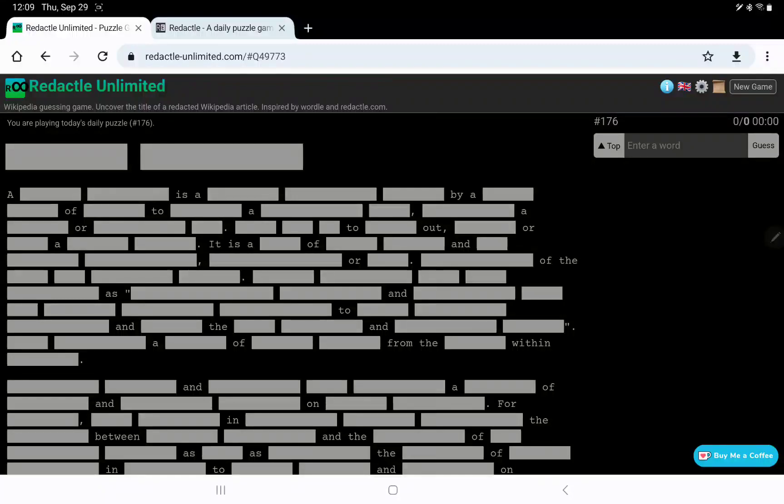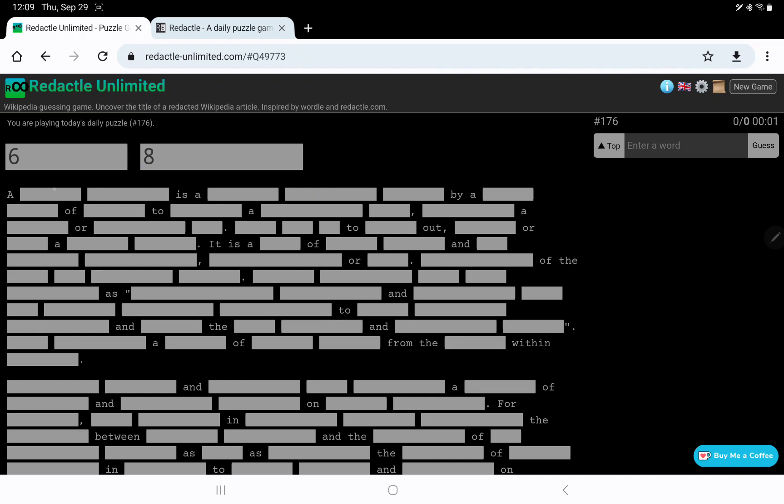Let's play Redactyl number 176 on Thursday, September 29th, starting a little bit late today. The title, two words, 6-8, and it is a 7-9-6 by a 5-5 of 6 to 7-8-10-4, 9-8-6 or 9-3. Sounds like it could be an object that has a few different uses.